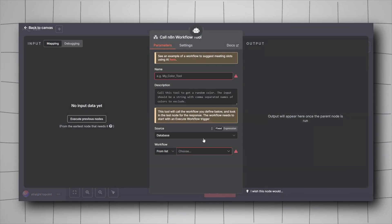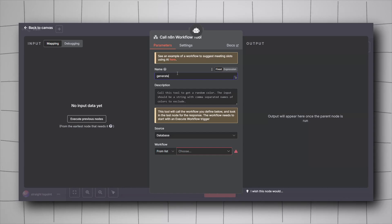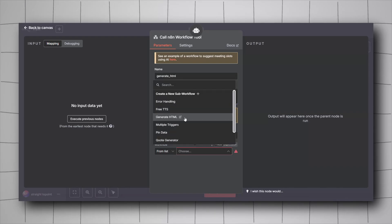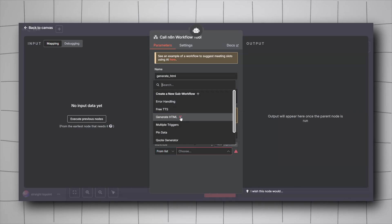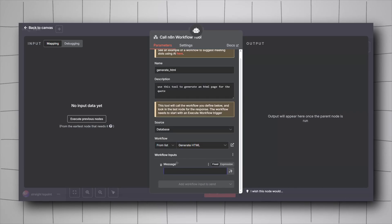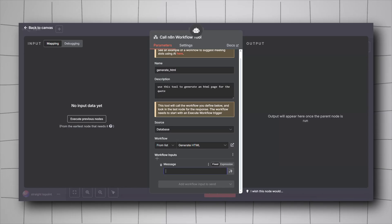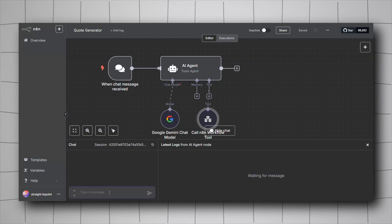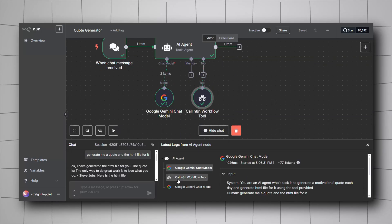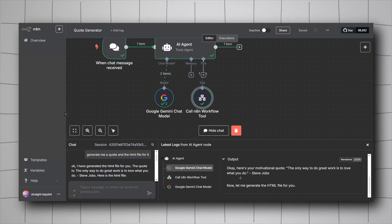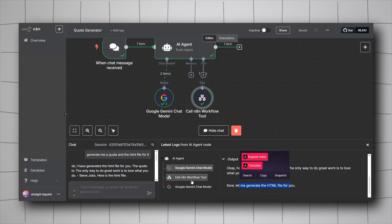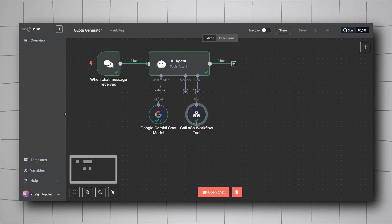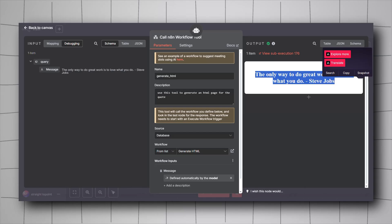In the 'Call n8n Workflow' tool, give it a name like 'Generate HTML', add a description, set the source to database, select the workflow from the list — in my case 'Generate HTML'. For the workflow inputs, let the AI agent decide what to send. Save it, then open chat and tell it to generate a quote. It generates the quote, calls the tool to create the HTML file, and gives the final answer with the HTML output.